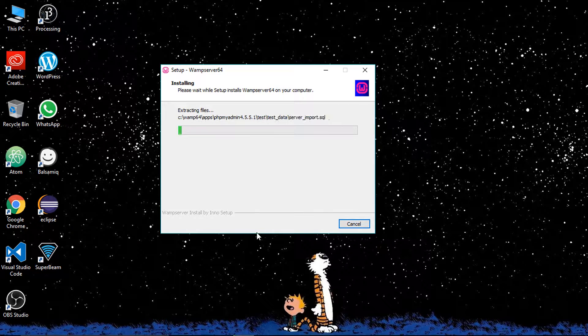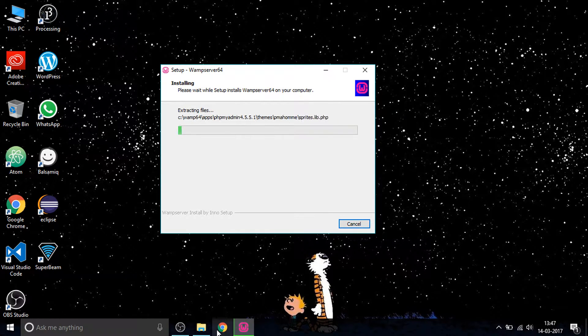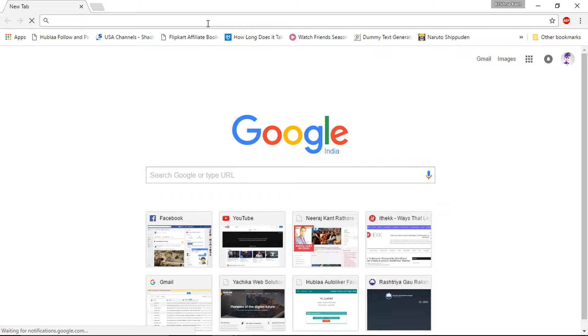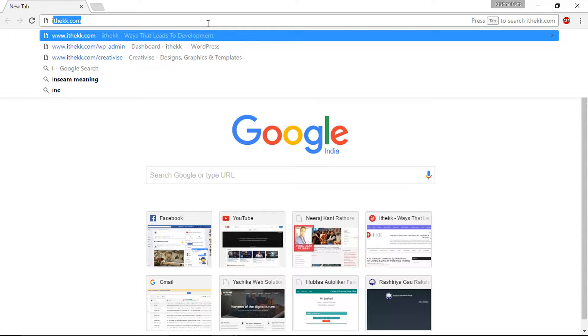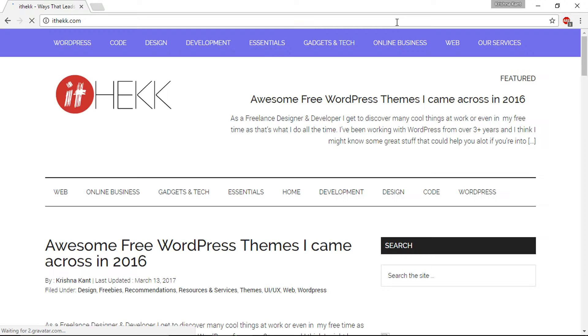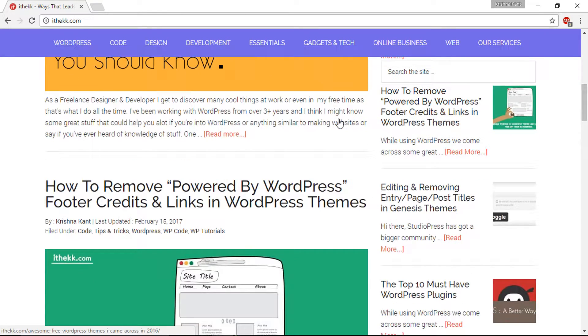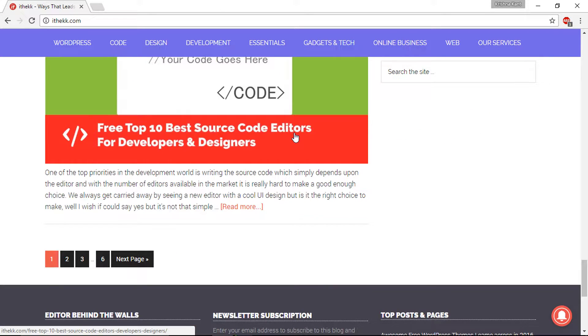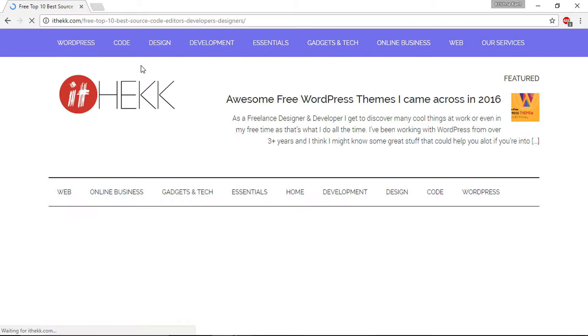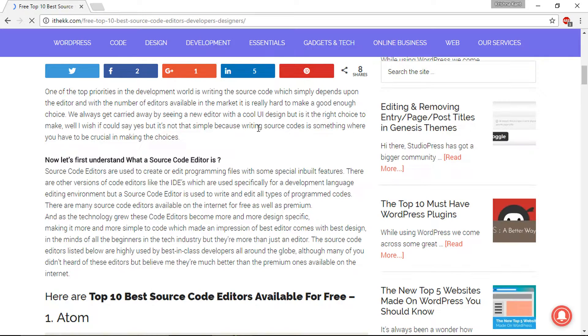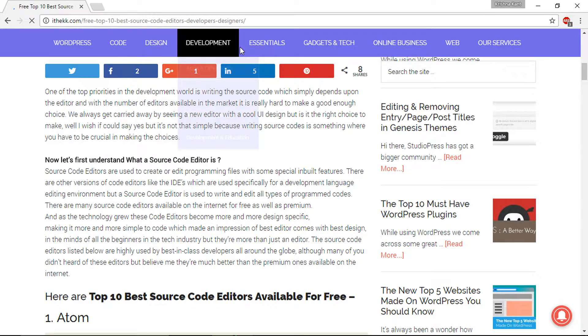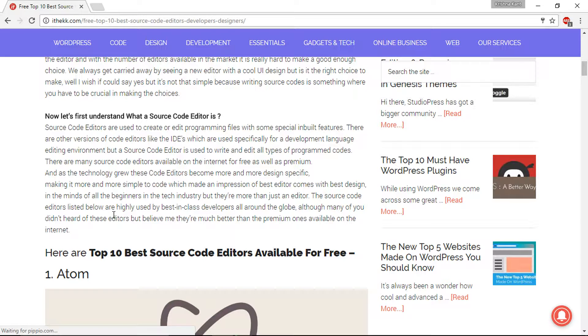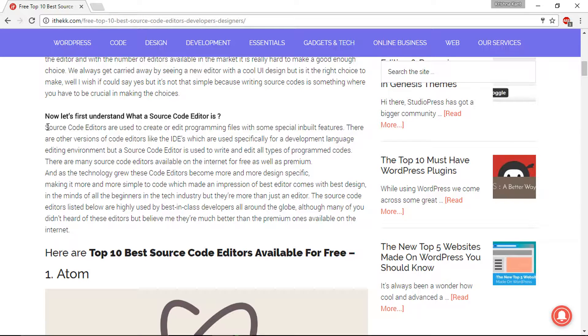You will need a code editor. Some of my best code editors, I have a blog called ithec.com. You can go there and look for the list I created. What a source code editor is, it helps you edit the code in a pretty good manner. It understands the code well.